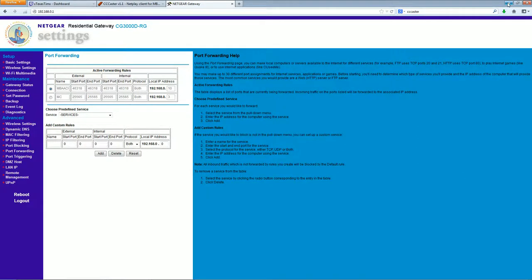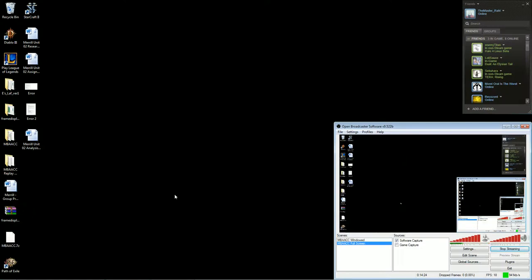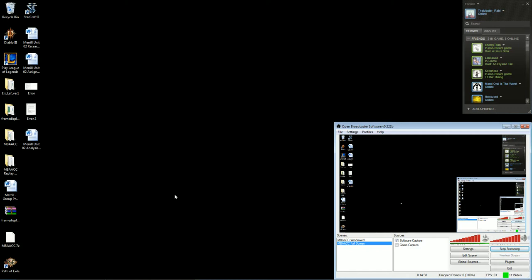So yeah, that pretty much concludes the updated tutorial. Hopefully I didn't miss anything. Yeah, thanks a lot for watching. Hopefully this helps people if they've never used the caster or set up Melty Blood before for netplay. So yeah, any questions, feel free to leave a comment or whatever. Alright, thanks a lot. Later.